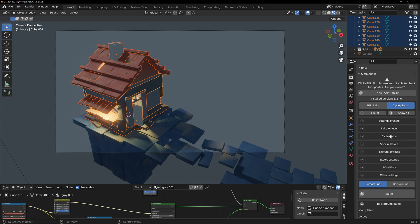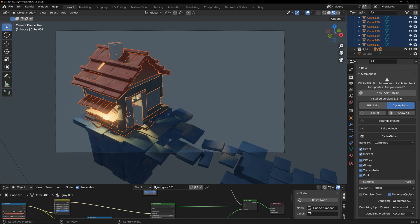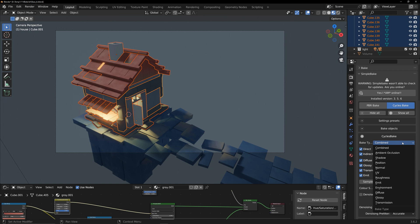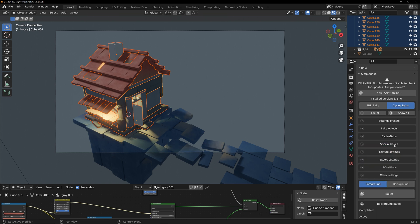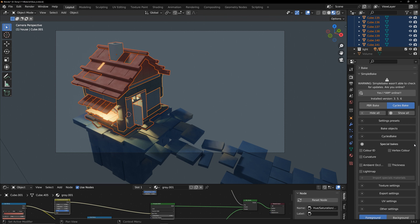Cycles bake refers to what type of result needs to be baked. There are many data types available for baking inside. Combined refers to baking the combined result. Special bakes include some special baking results that you can choose according to your needs.